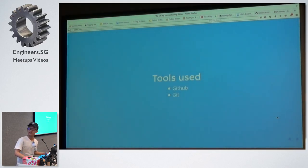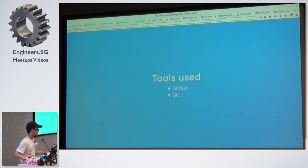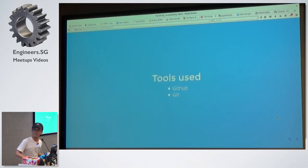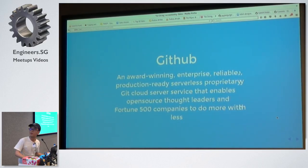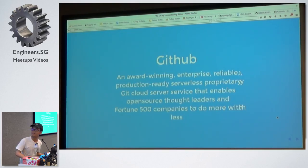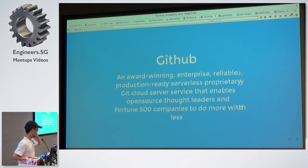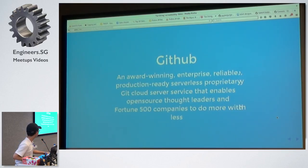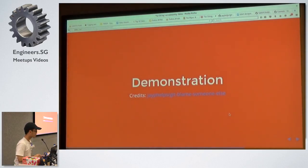So, tools we are going to use today is two very simple things, GitHub and Git. So just in case you don't know what is GitHub, it's an award-winning enterprise, reliable production, blah, blah, blah. All right, so this is what you get at a typical conference itself. Anyway, let's get on to the more serious stuff.